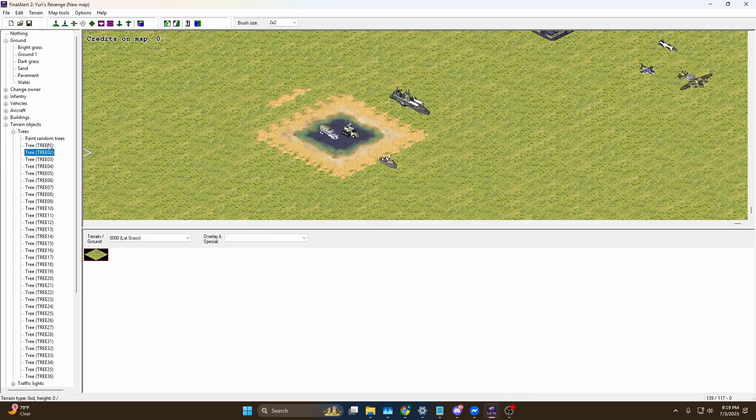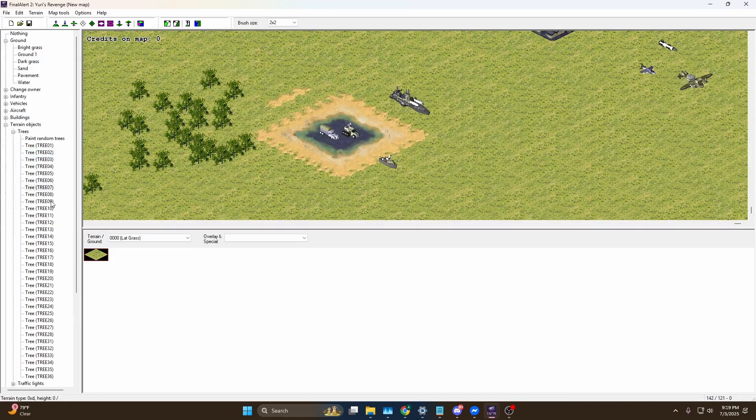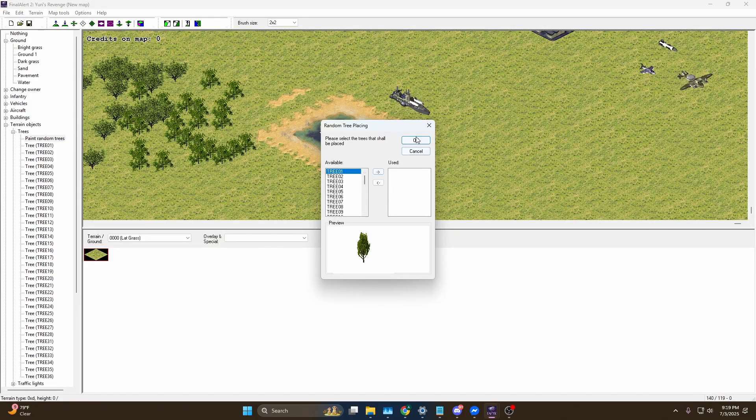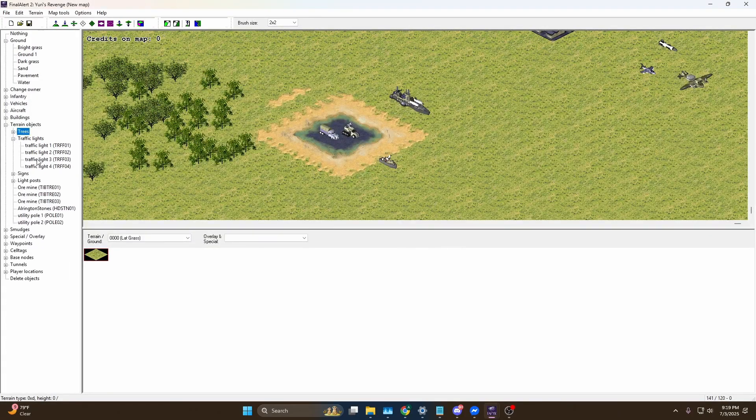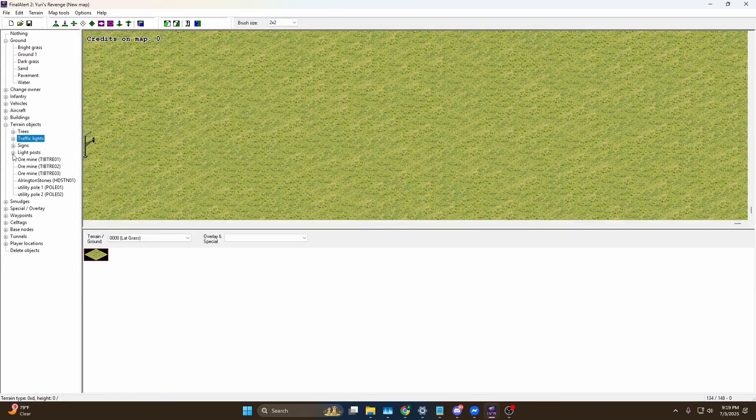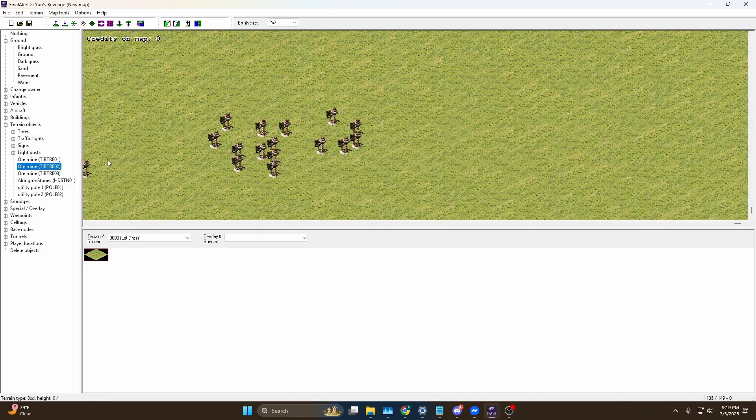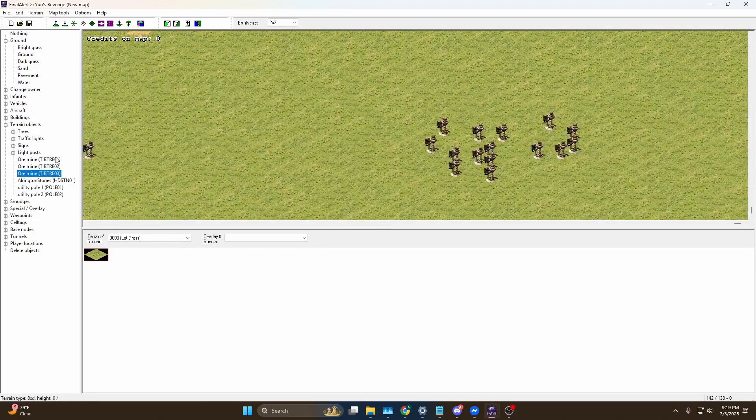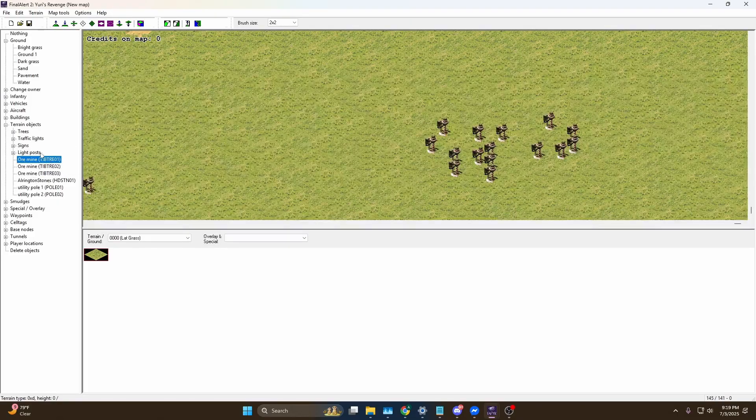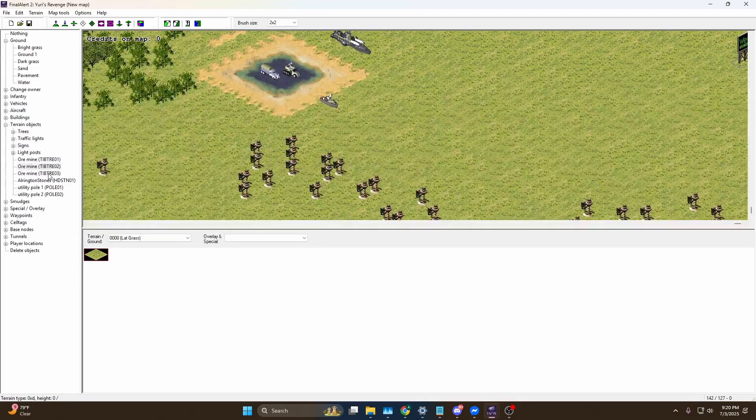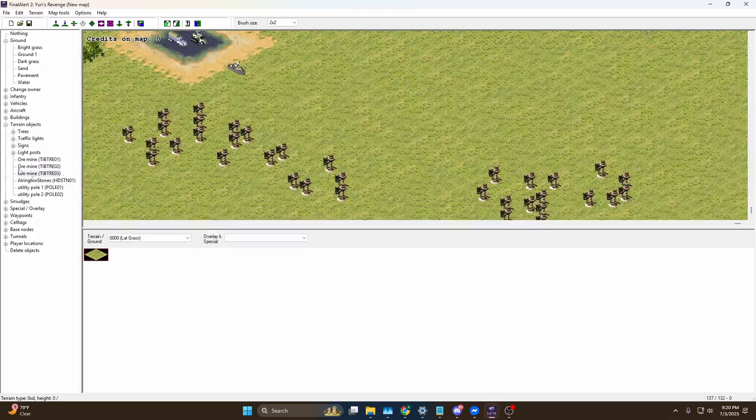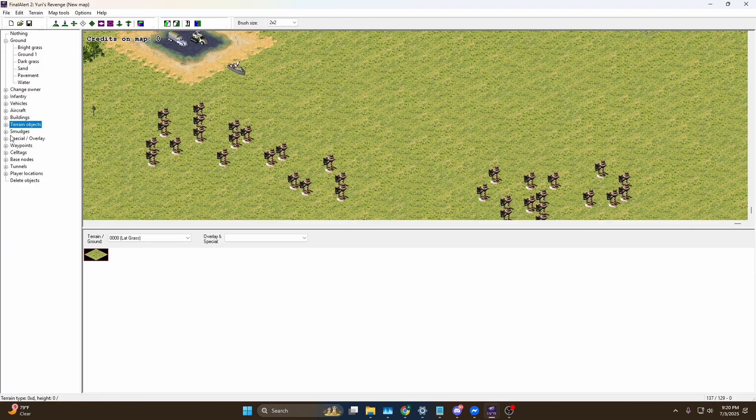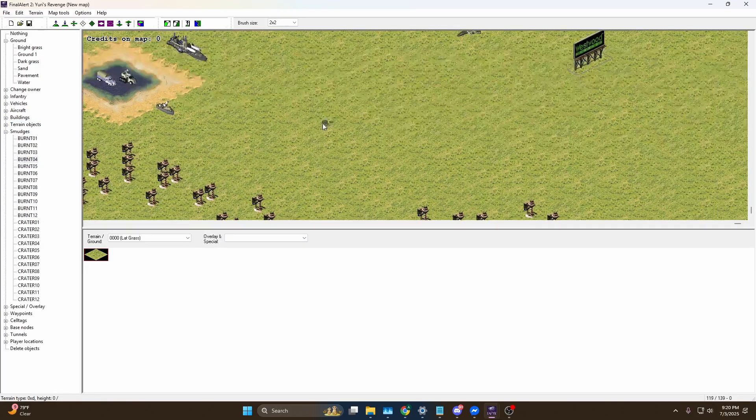You got terrain objects - trees over here, different types of trees. You can place them down, you can drag. There's even a paint random trees option which I'm going to go over in another video. This is for beginners. You got traffic lights here, you got ore mines. These ore mines are the things that create ore. The difference between these three is that the first one creates some ore, the second one creates twice as many, third one creates three times as many as the first. You got more objects here, you got smudges, so you can put craters and whatnot.